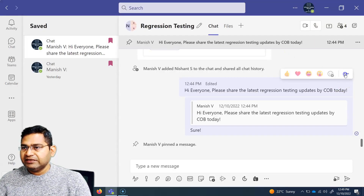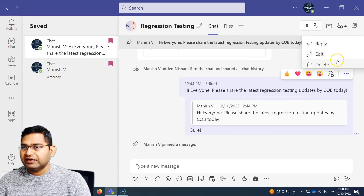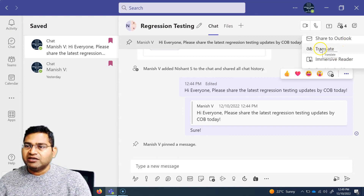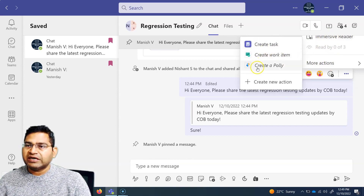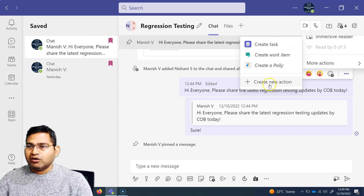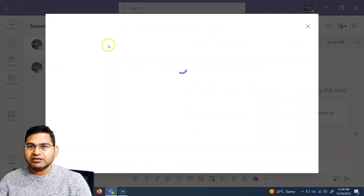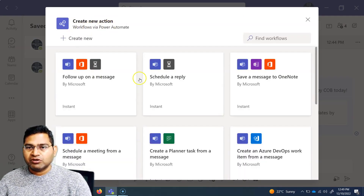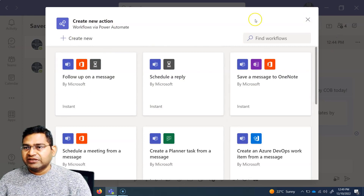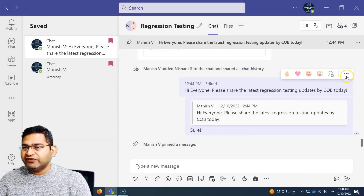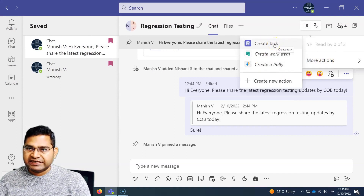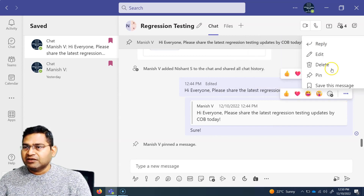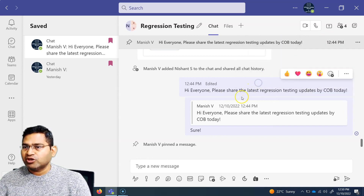Other options include translate — if people are communicating in different languages, you can go ahead and translate. You can also go to immersive reader. Under 'more actions,' you can create a task or work item using different apps available there, or create a new action through Power Automate. That's a separate topic altogether, but these features are available, and more actions will mostly be used for creating a task or work item from a message.